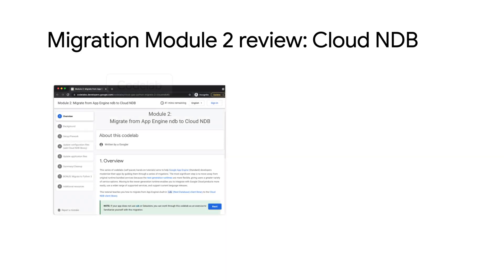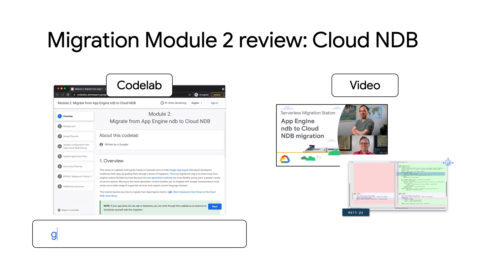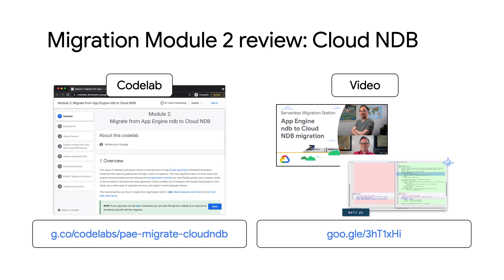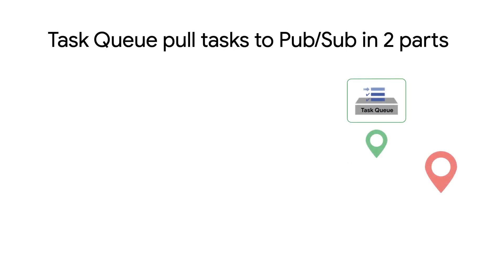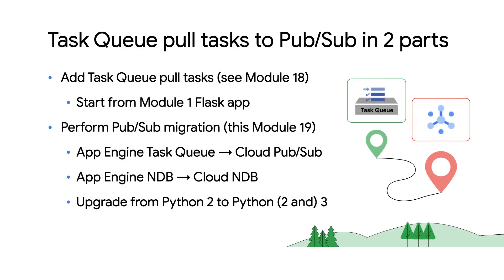That's great that people can stay on Python 2 until they're ready to upgrade to Python 3. Now, with regards to NDB, where can our viewers learn more about the module 2 migration to Cloud NDB? The module 2 video and Codelab are great resources to get familiar with that migration. We're focused on Task Queue migration the rest of the way.